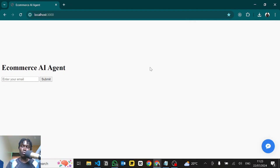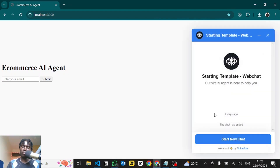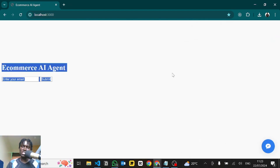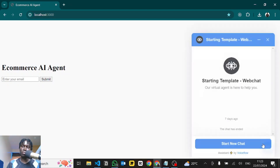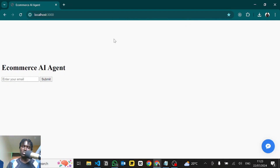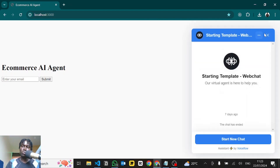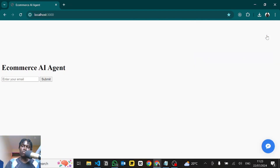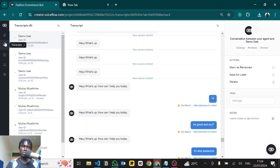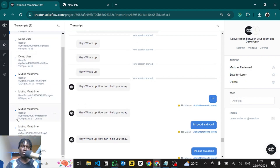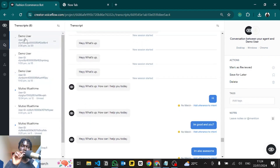I'll also show you how you can have the chatbot pop up and appear in a specific section of your page — so if you want it to appear in a specific div element rather than the default position, I'll show you how to do that. And finally, a tip and trick so that when the user chats with the chatbot, you can have their name appear in the Voiceflow transcript tab. For example, here you can see 'demo user', 'mutisomo demo' — all this — we can have transcripts labeled with the specific user's name for easy tracking purposes.